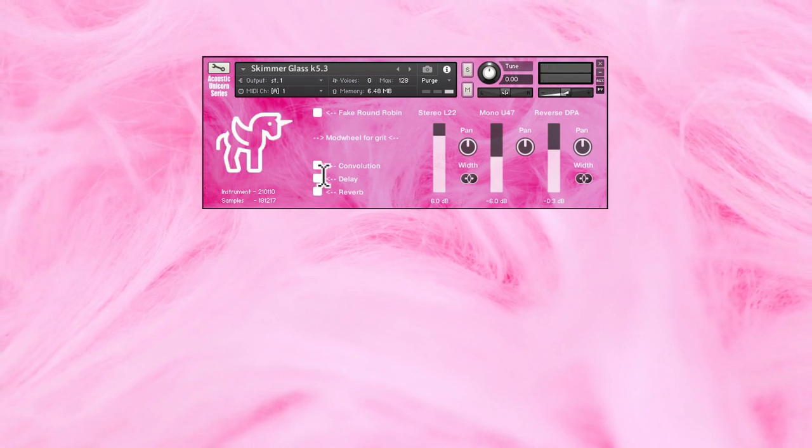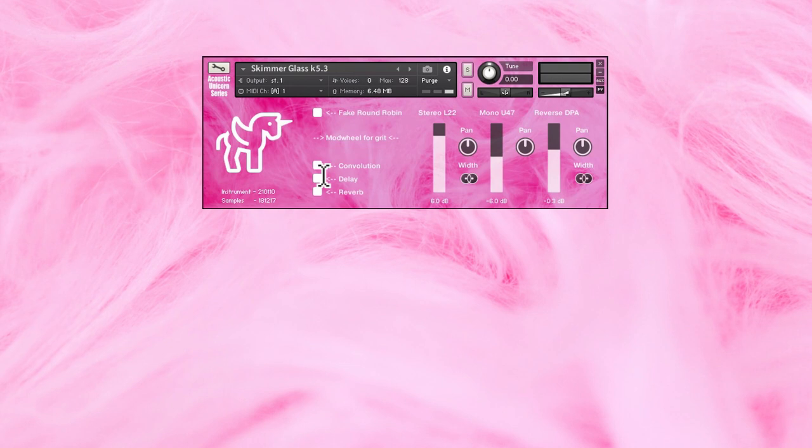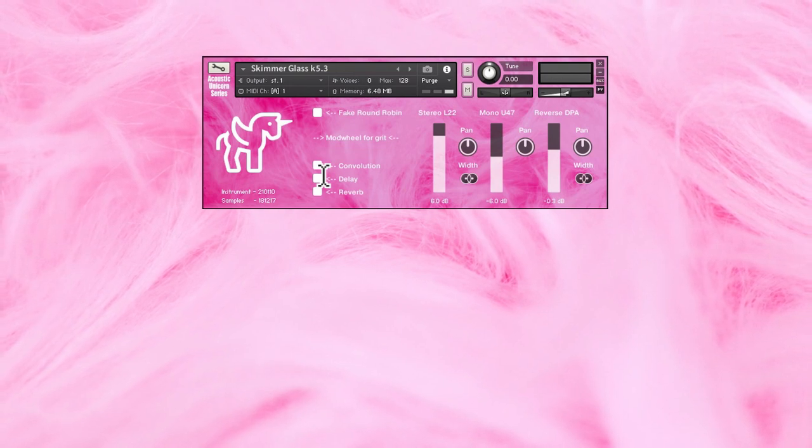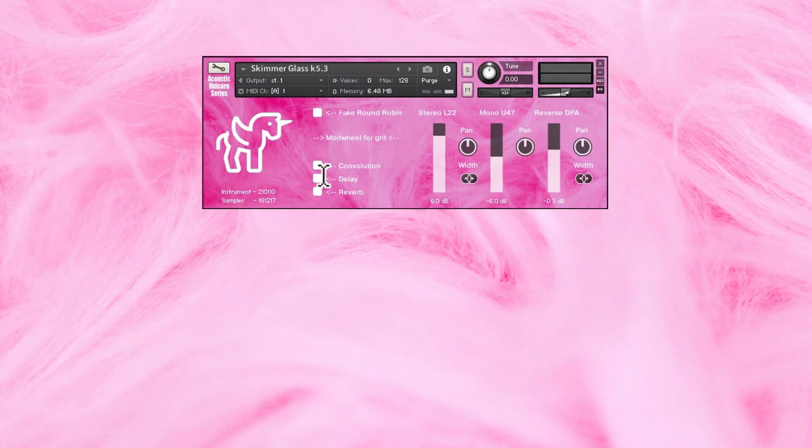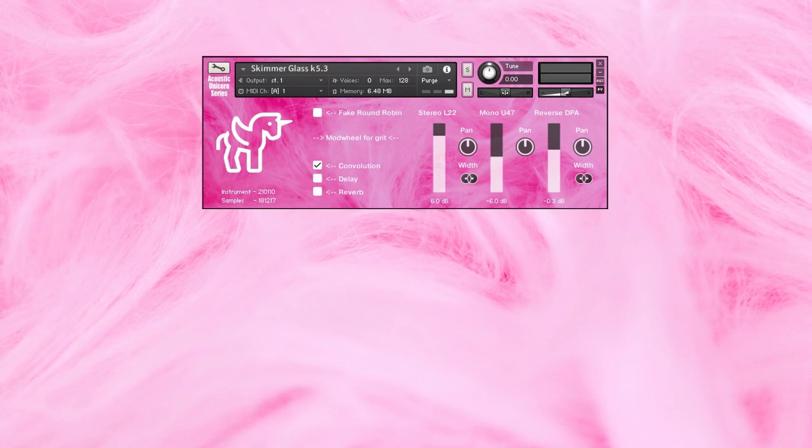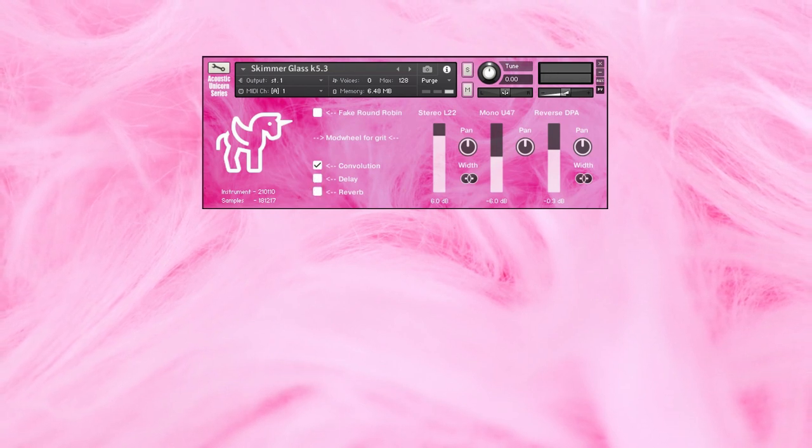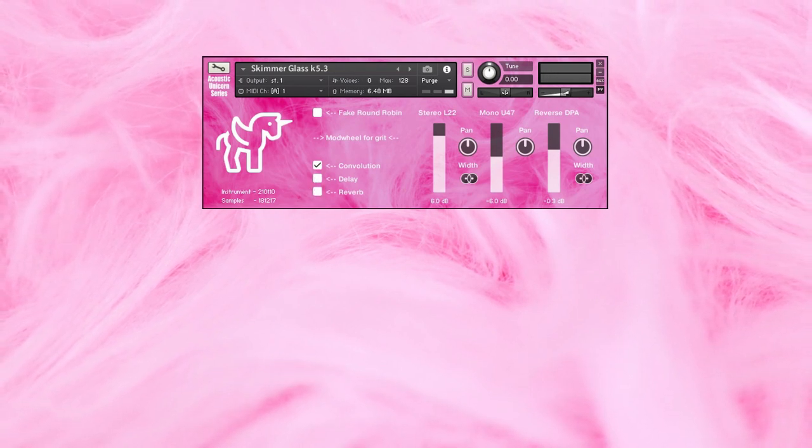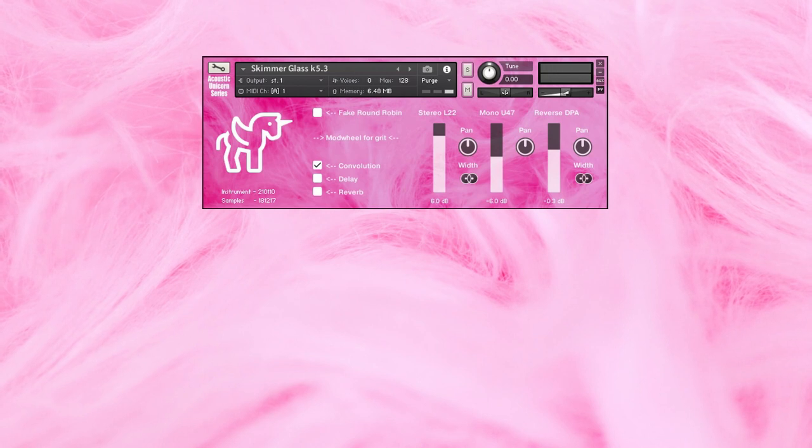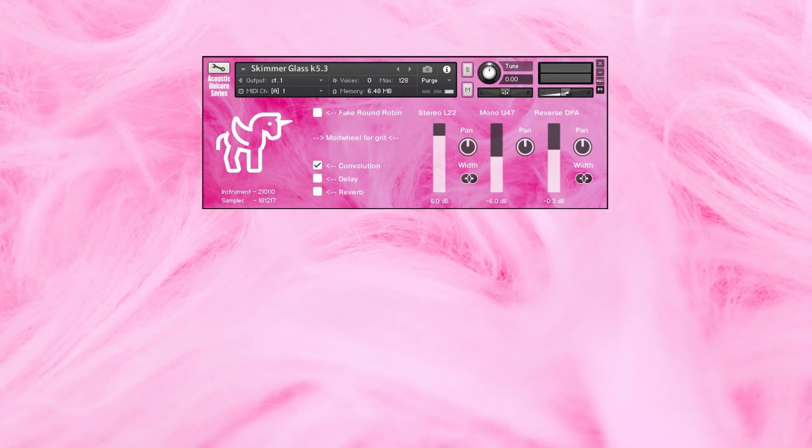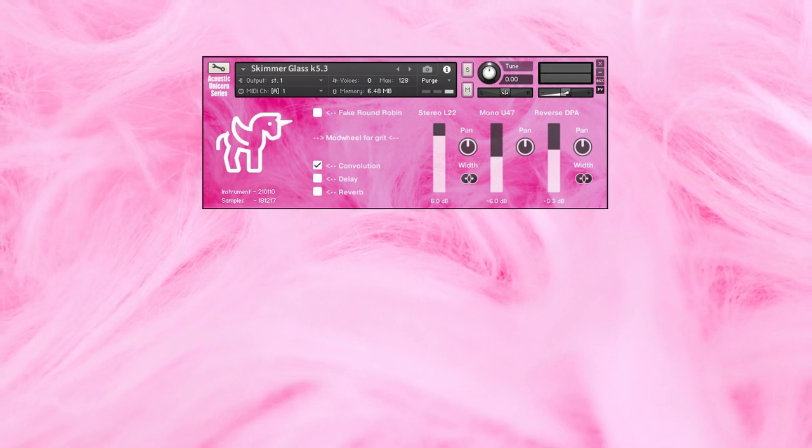Finally, we have a convolution effect. It's actually both a delay and a reverb that's been put together in an effect chain. When the convolution effect is engaged, Mod Wheel controls not only distortion, but also how much of this reverb delay chain you get in the mix.